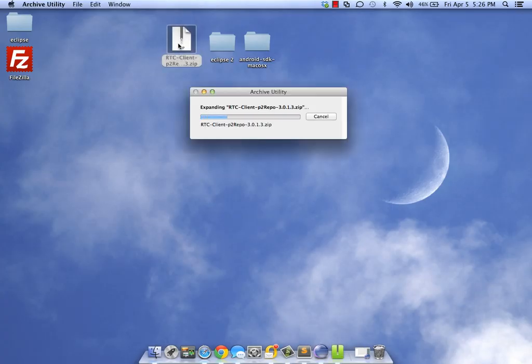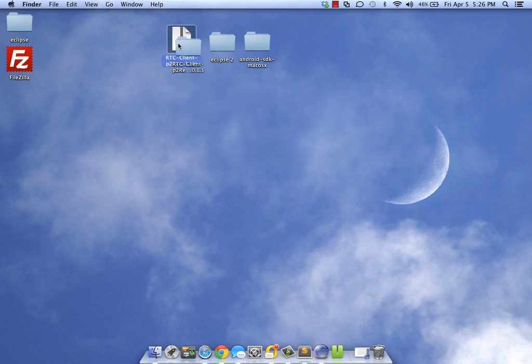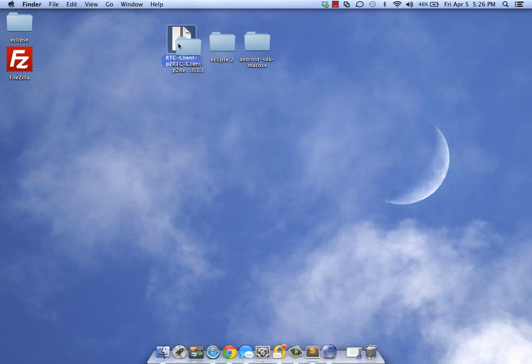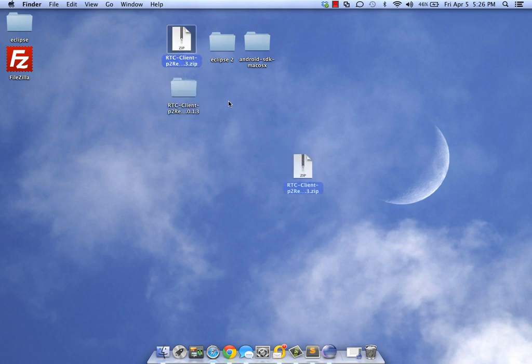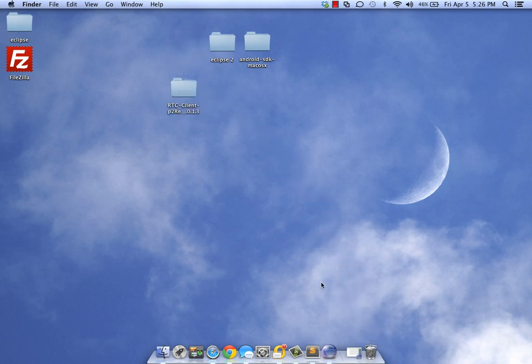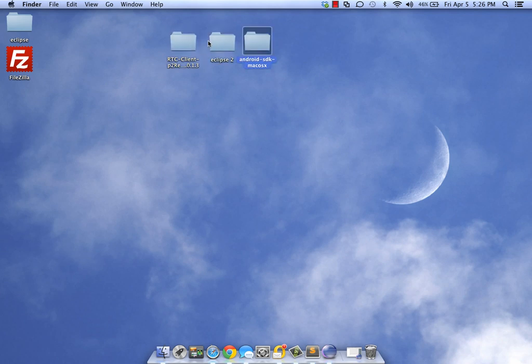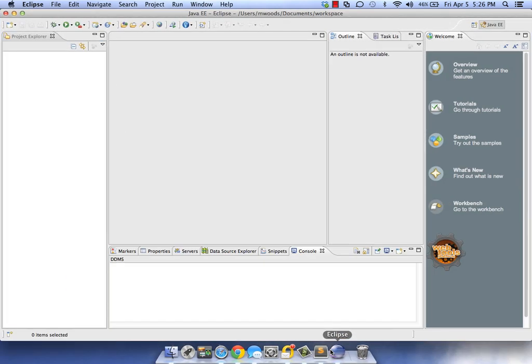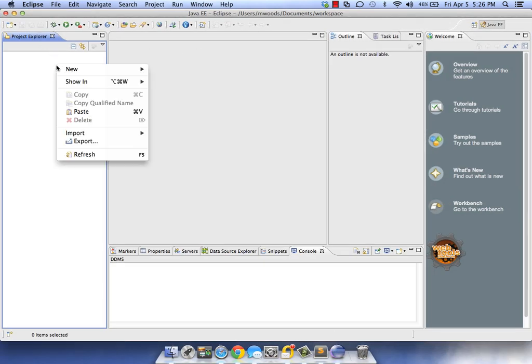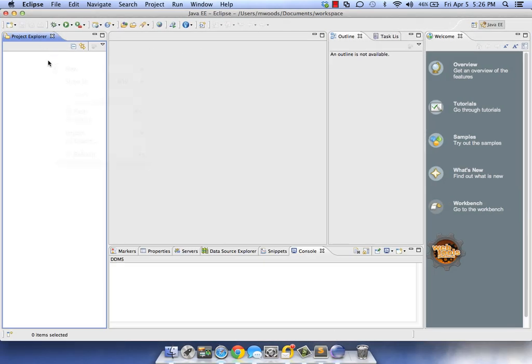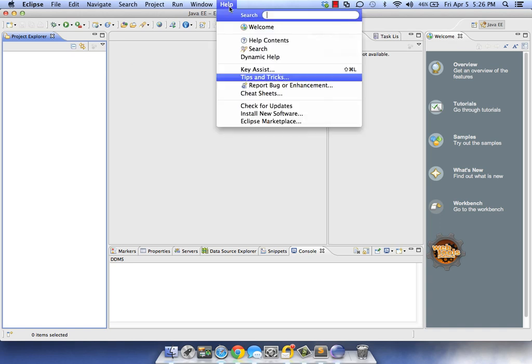We'll let this download. Now that RTC is done downloading, let's go ahead and unzip RTC. We won't need this anymore. We got everything: Eclipse, Android, and RTC. Let's go back into Eclipse.